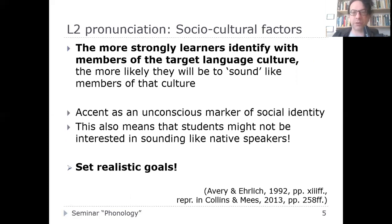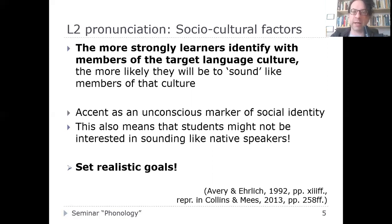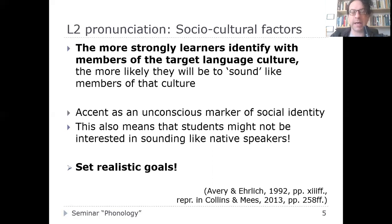Moving on to social and cultural factors: the more strongly learners identify with members of the target language culture, the more likely they will be to sound like those members. Accent is an unconscious marker of social identity, and this plays quite a significant role in the teaching of pronunciation.